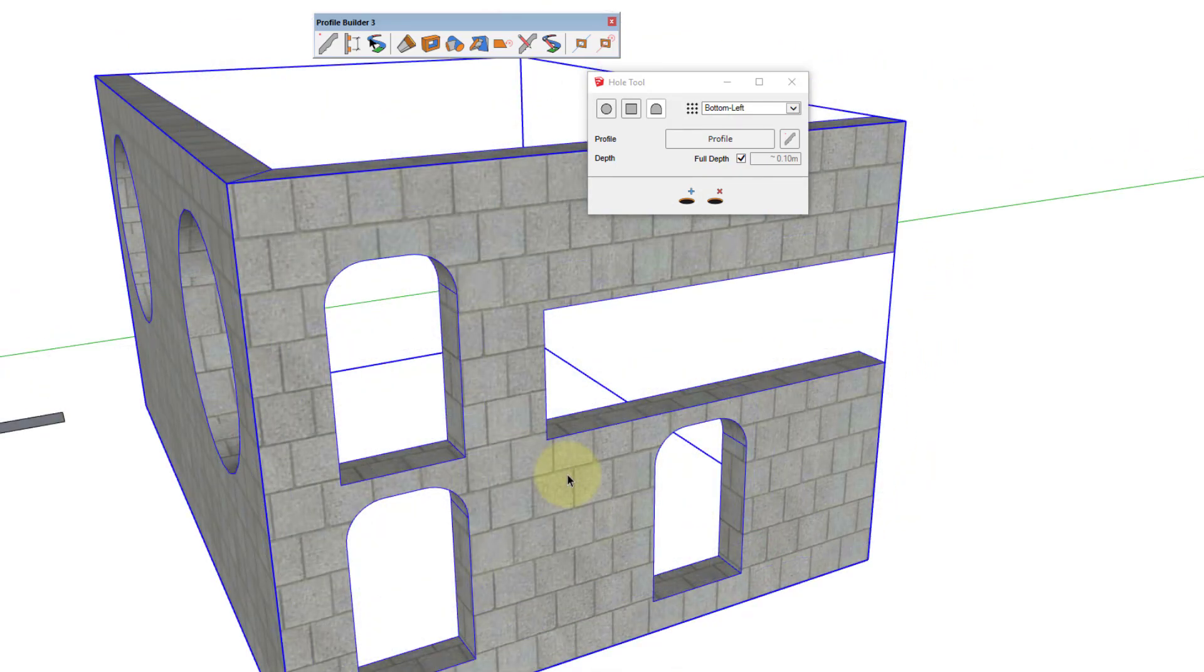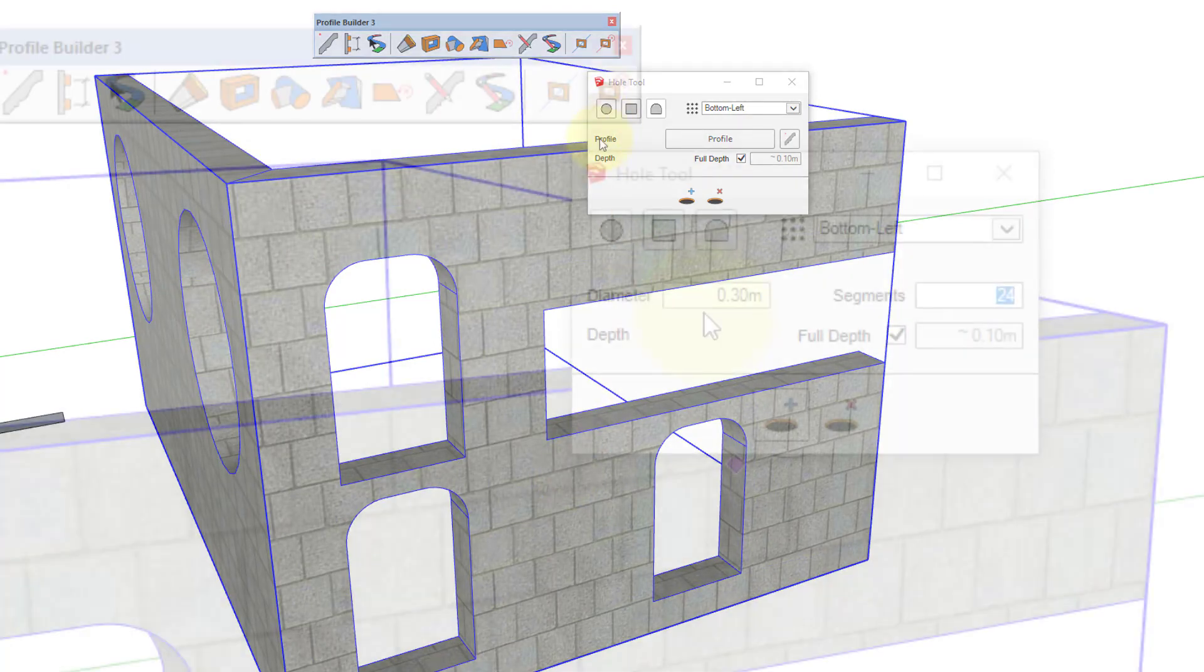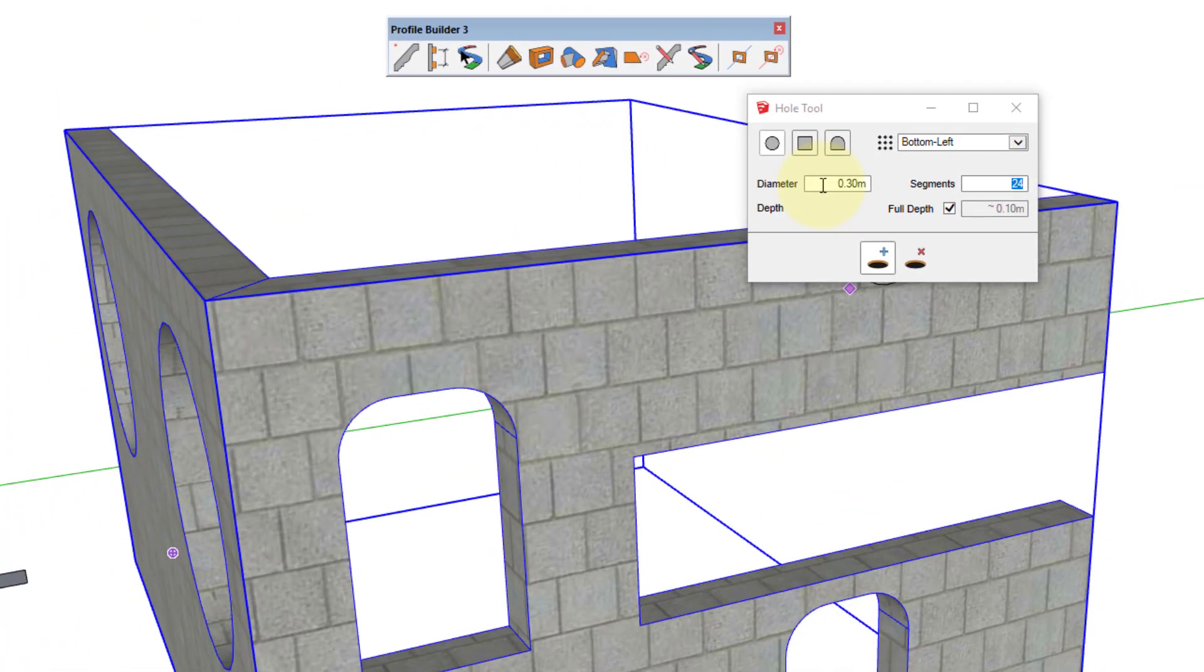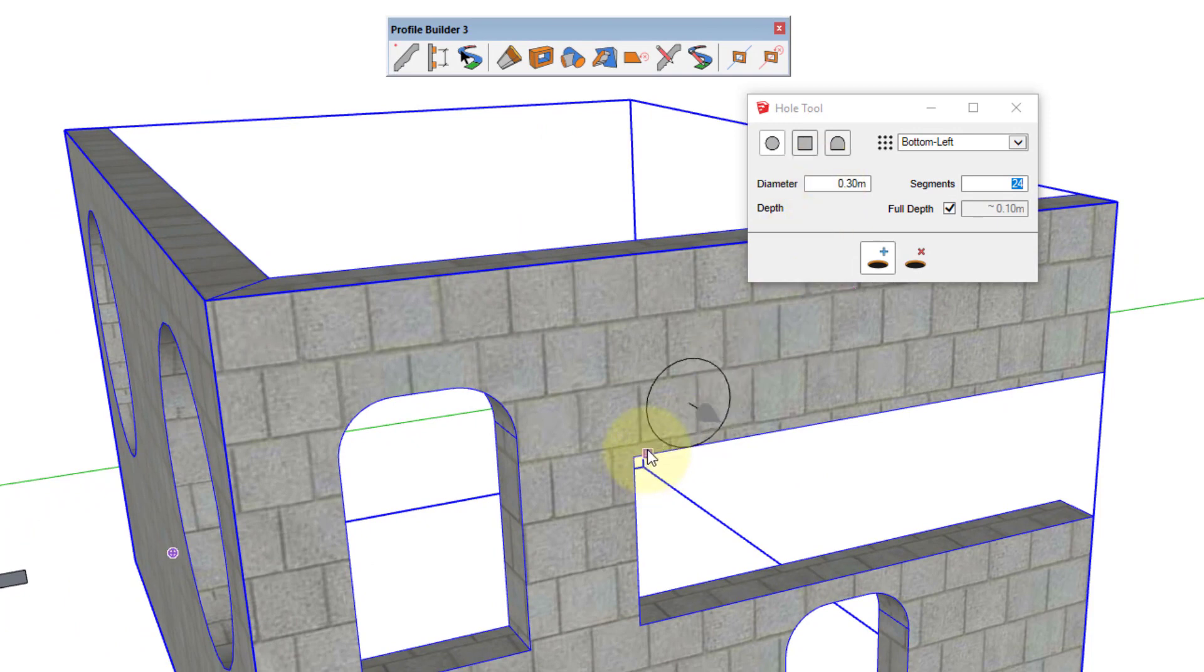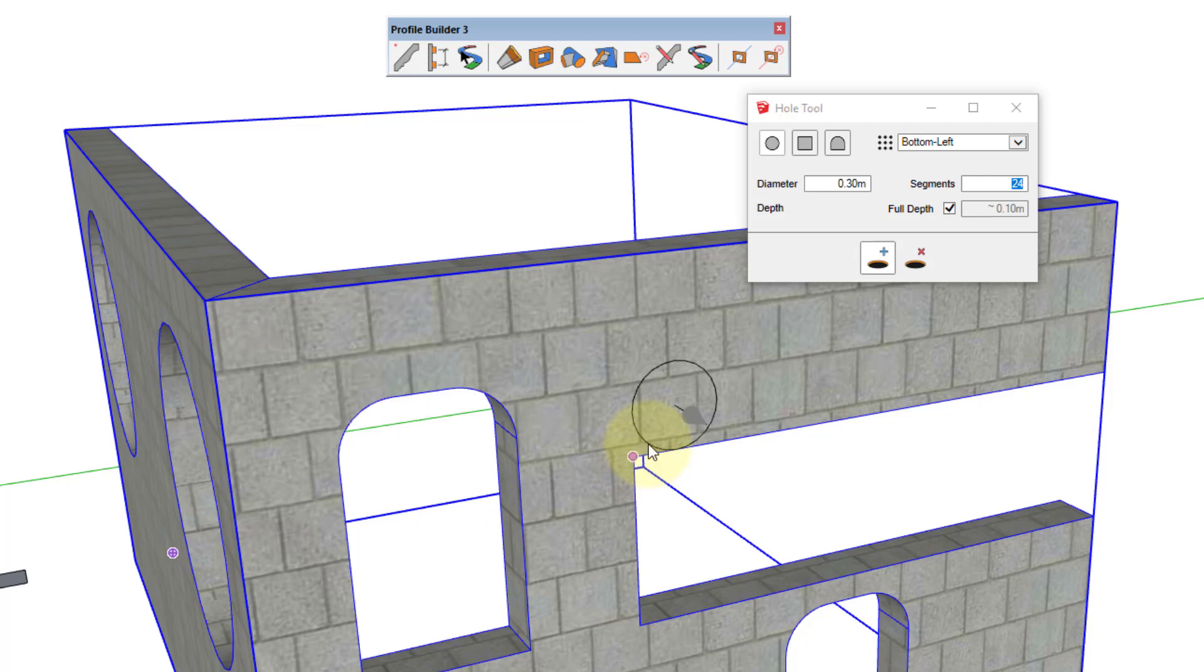A useful technique with the hole tool is using the control button to set a reference point. If I'm making a circular hole, and I want to make sure that the center of the hole is a specific distance from a certain point, I can tap the control key to set a reference point.